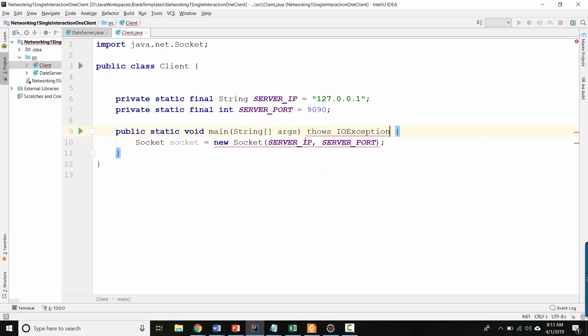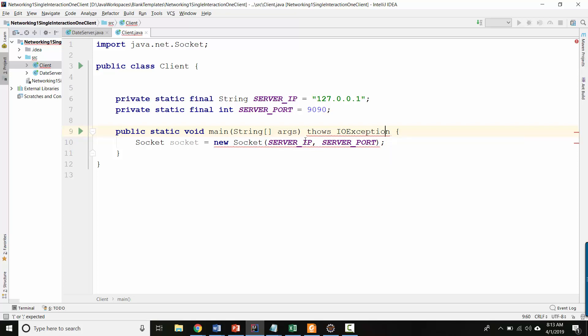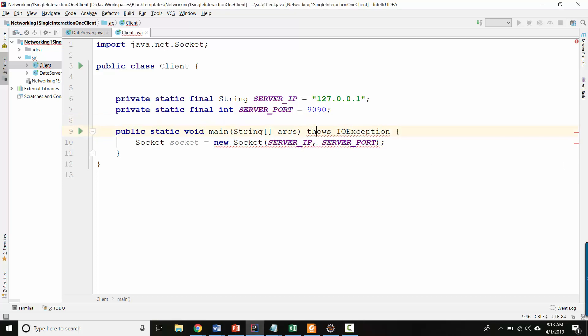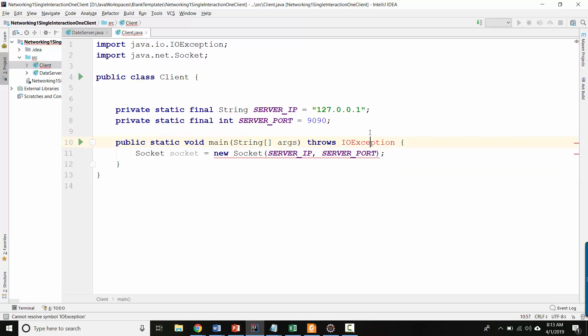And you see here it still says unhandled exception. So let's do the same thing. We'll say throws IO exception. And what did I do on here? Oh, forgot the R. Ta-da. Okay. And now we've got to import this. Okay, cool. So we've got the socket.